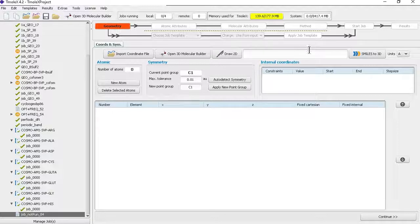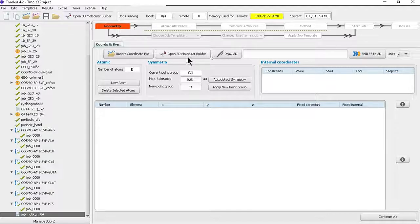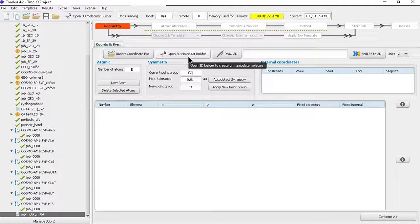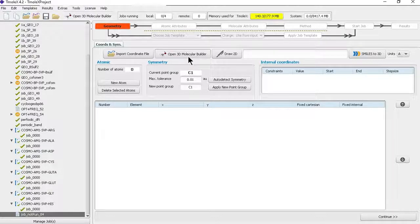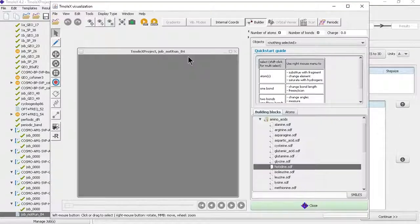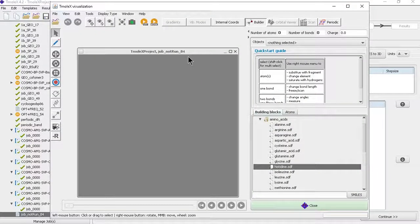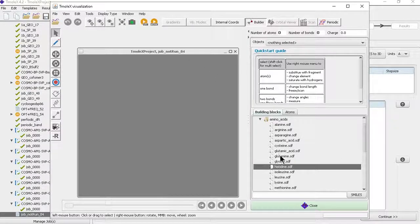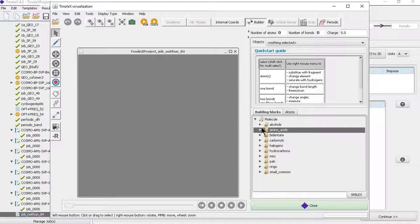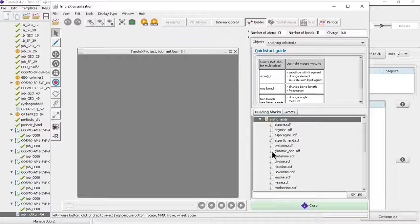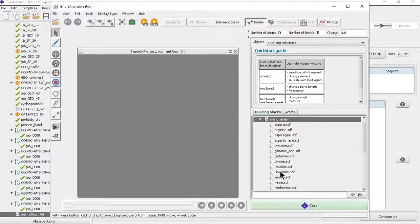You can even draw in 2D and convert it to SMILES, or copy-paste the SMILES and convert it to 3D. Right now I'm starting with the 3D builder because we have some template fragments already there. I'm going to generate COSMO files for amino acids, so here we have building blocks where you can choose amino acids. I'm double-clicking on isolucine.